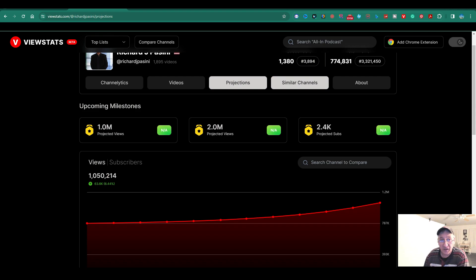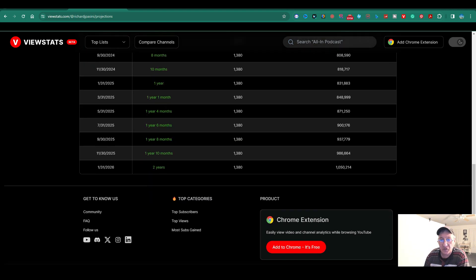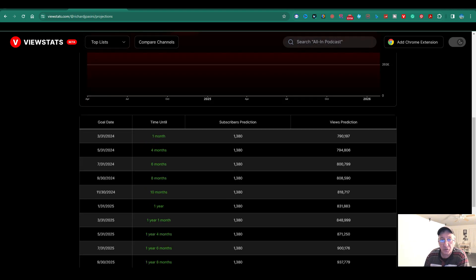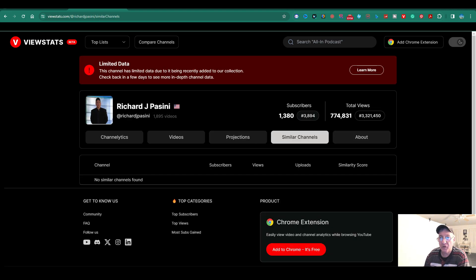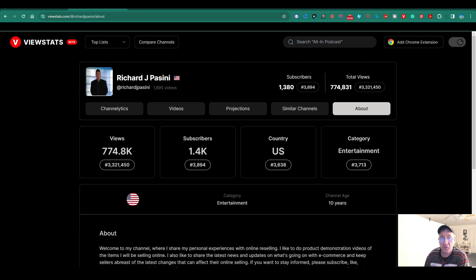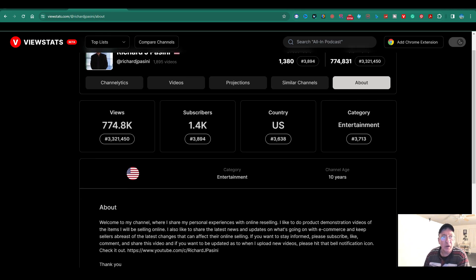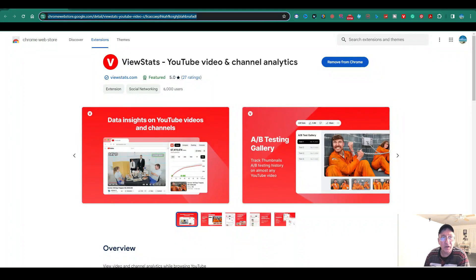Then you got, again, we got the similar channels. I'm trying to think if there's anything else I want to share with you guys. I'm going to drop the link below. Again, you got this and you got the about me. So anyway, here is the link.